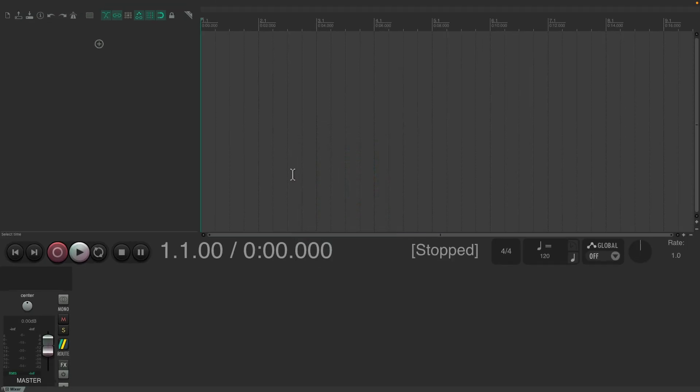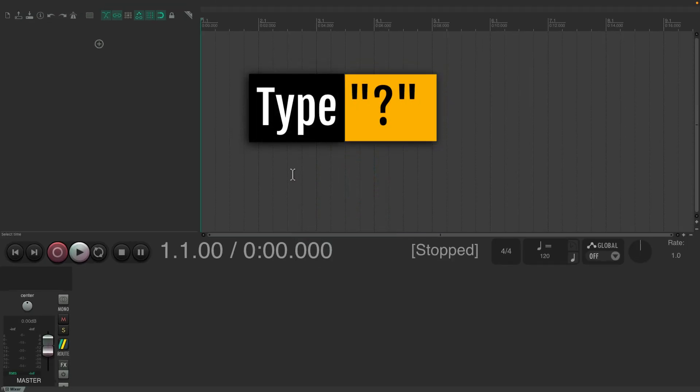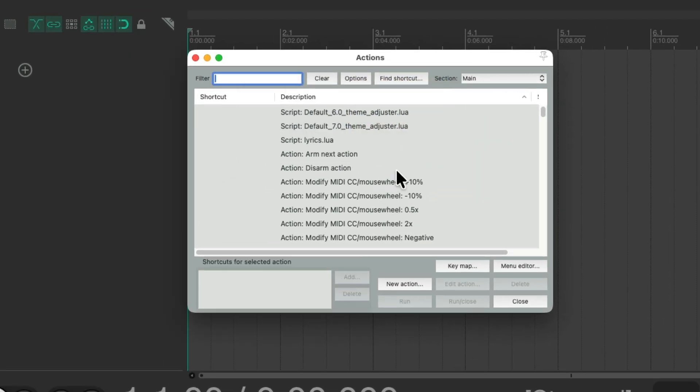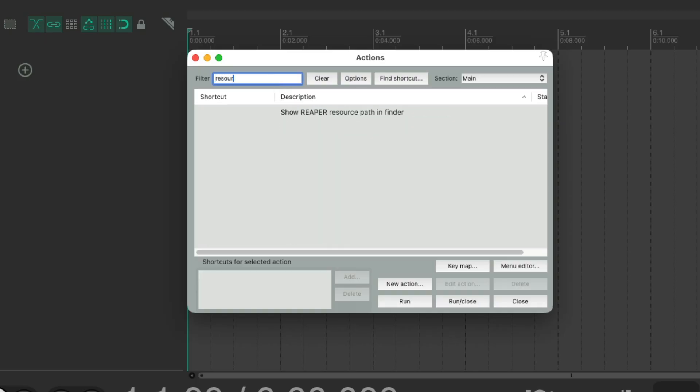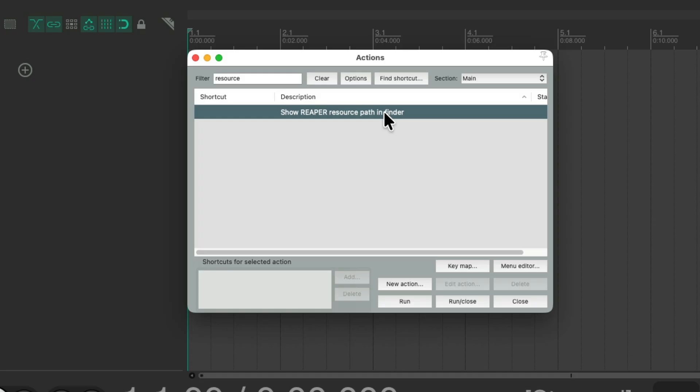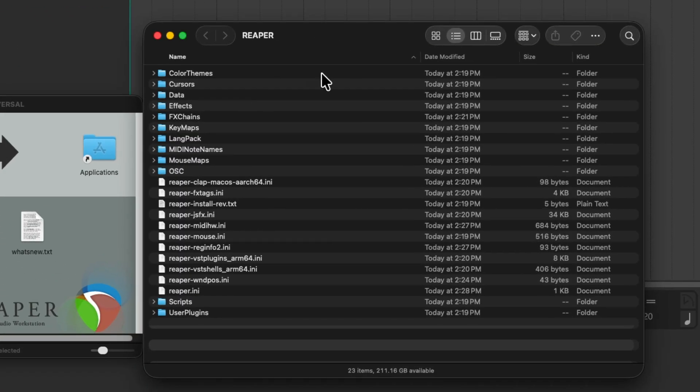Let's open the Actions list by typing the question mark, which opens the Actions list. Let's go to our filter and type Resource. And this action shows up, which will take us to where Reaper files and settings are stored. Double-click it. And here are all the files that are part of a Reaper install.